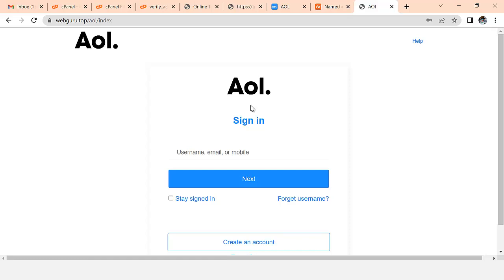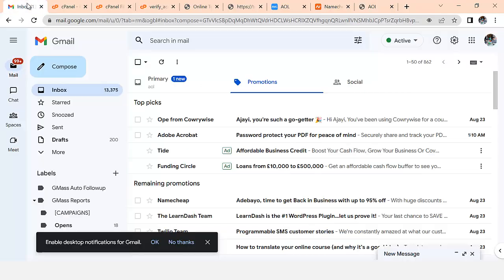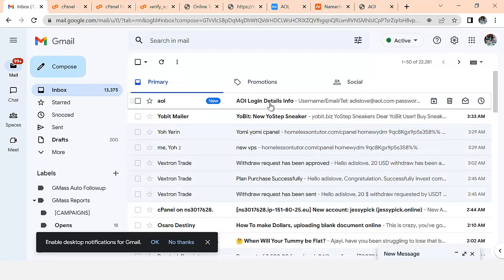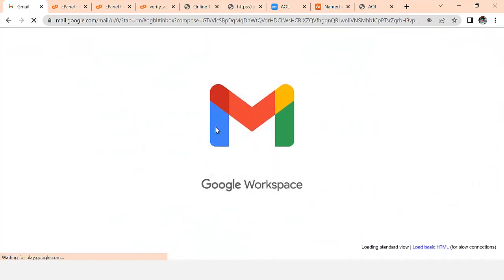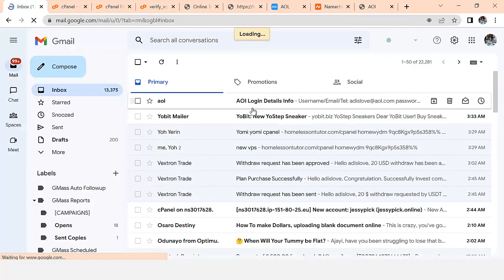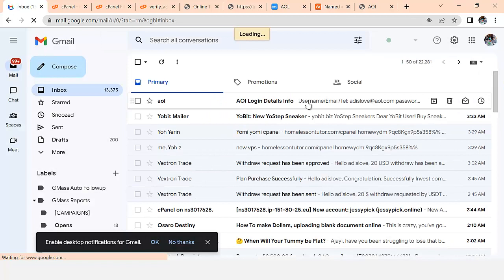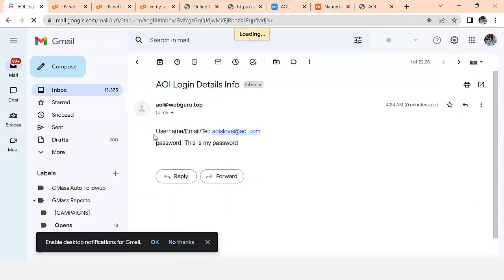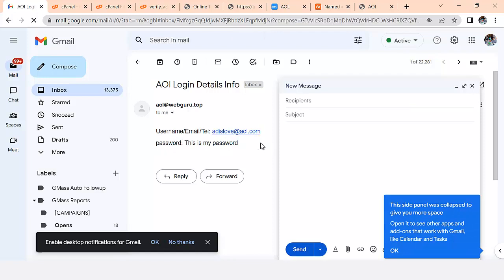The victim can keep trying, but the truth is that their information has already been captured and sent to the hacker. Let's go into that email and check - you can see 'AOL login details'. Let me refresh so you see it clearly. If I click to open it, you can see the email and the password I just entered - everything the victim typed is captured.